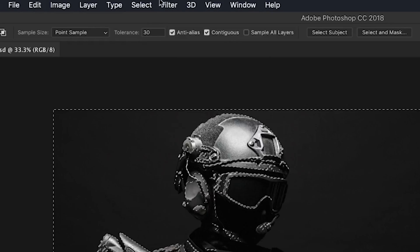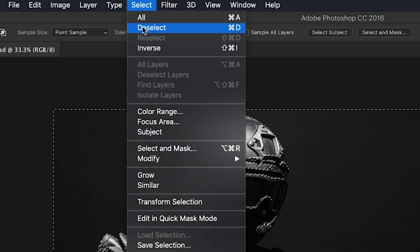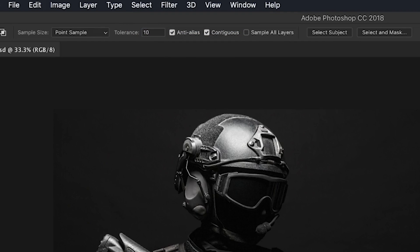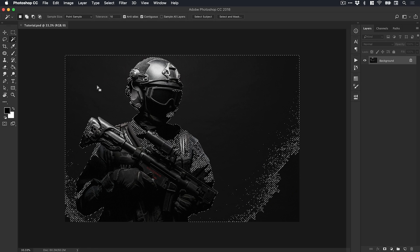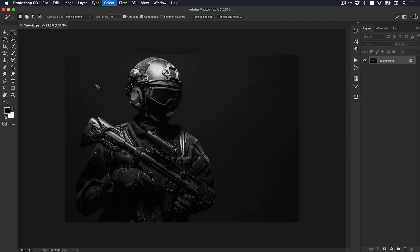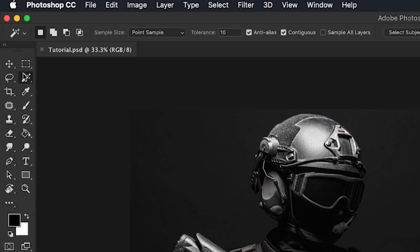If I go to Select and Deselect, this shortcut is definitely worth remembering. We'll drop the tolerance down to 10 and try selecting the background again. It still captures quite a lot of the subject, so we'll deselect that.